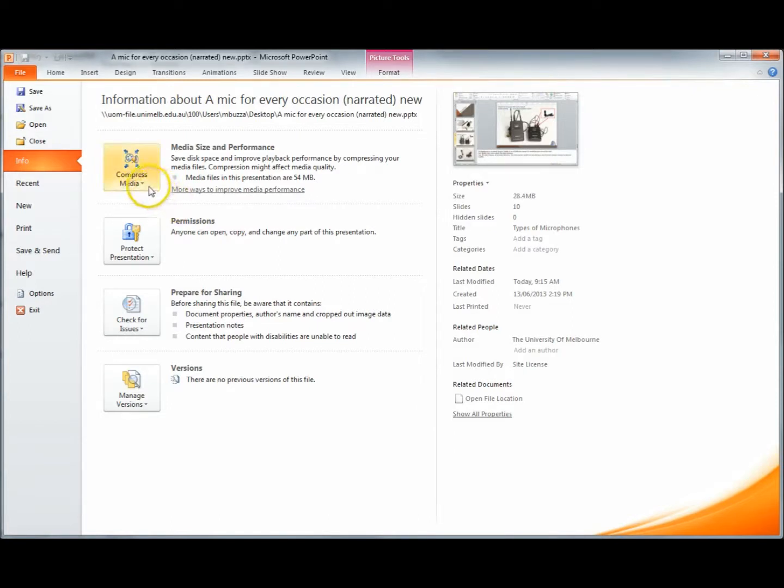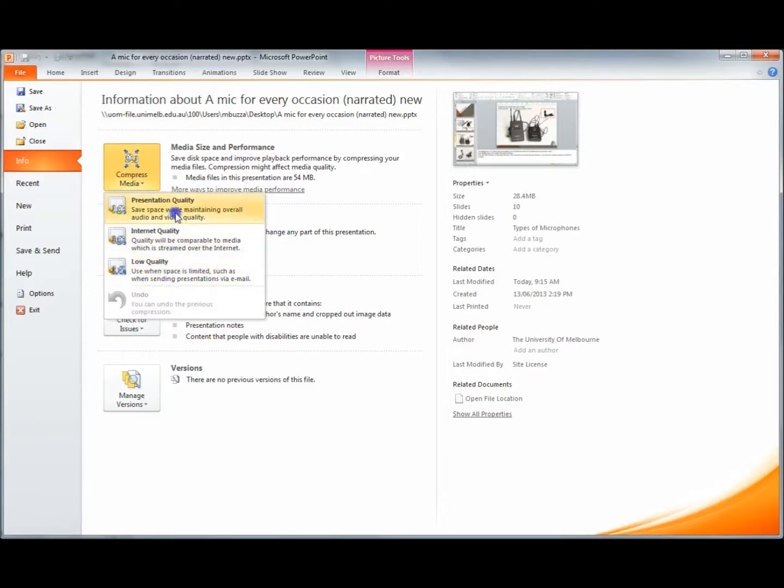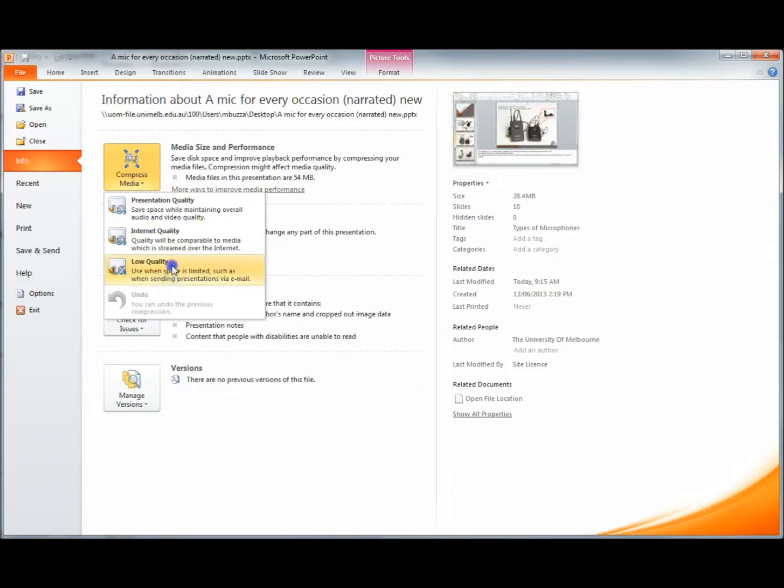So very simply we just hover over this one, click the little downward facing arrow, and we can choose what type of quality we compress it to. Importantly you can also undo, so you can review the quality and see if it's suitable for you.